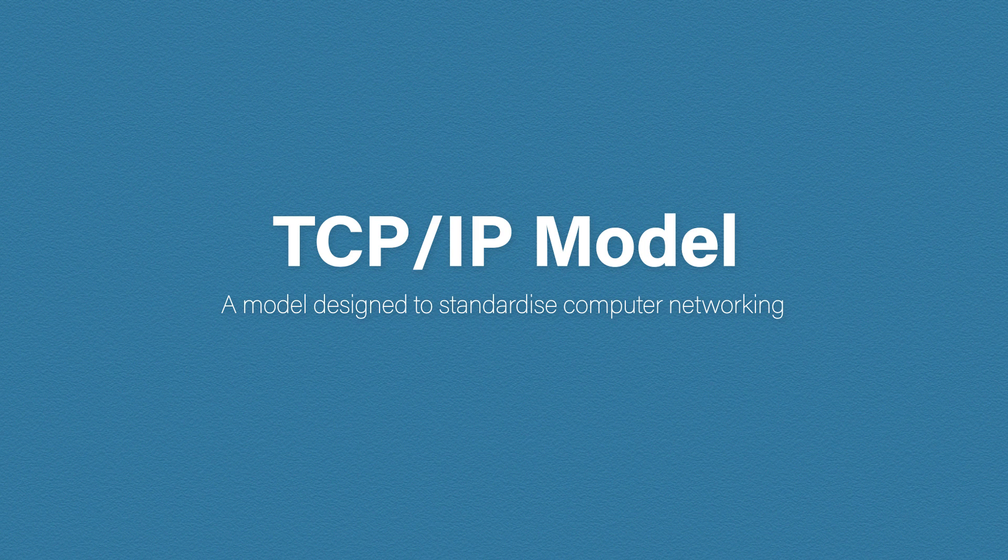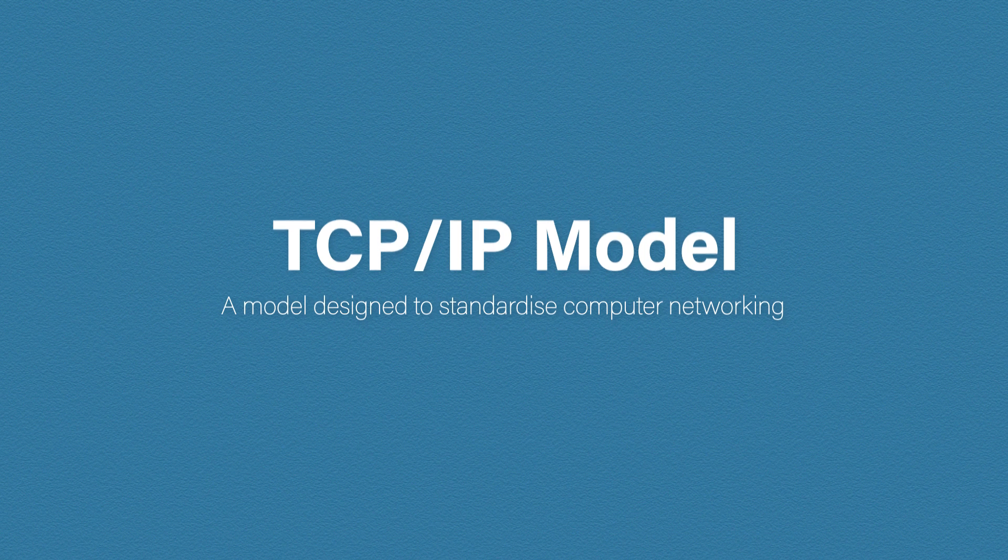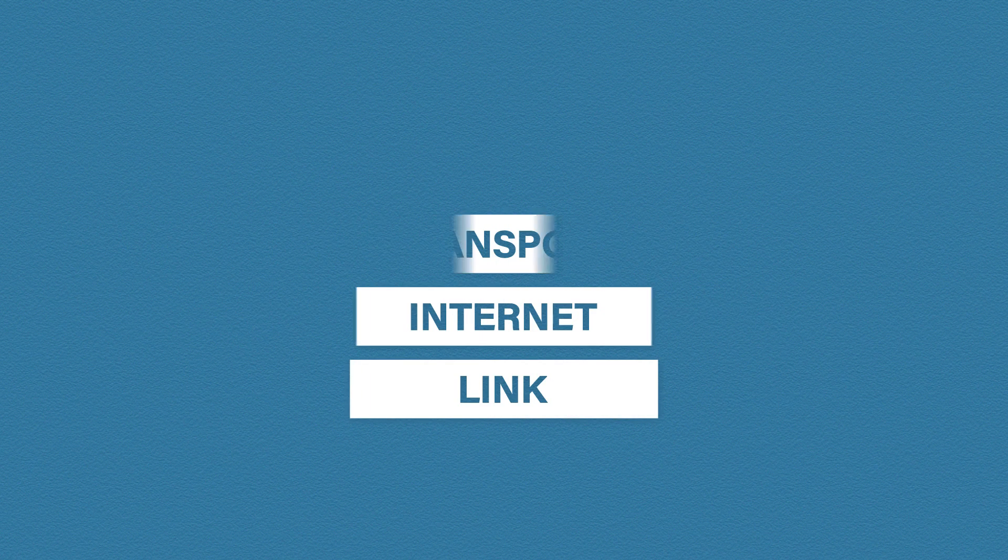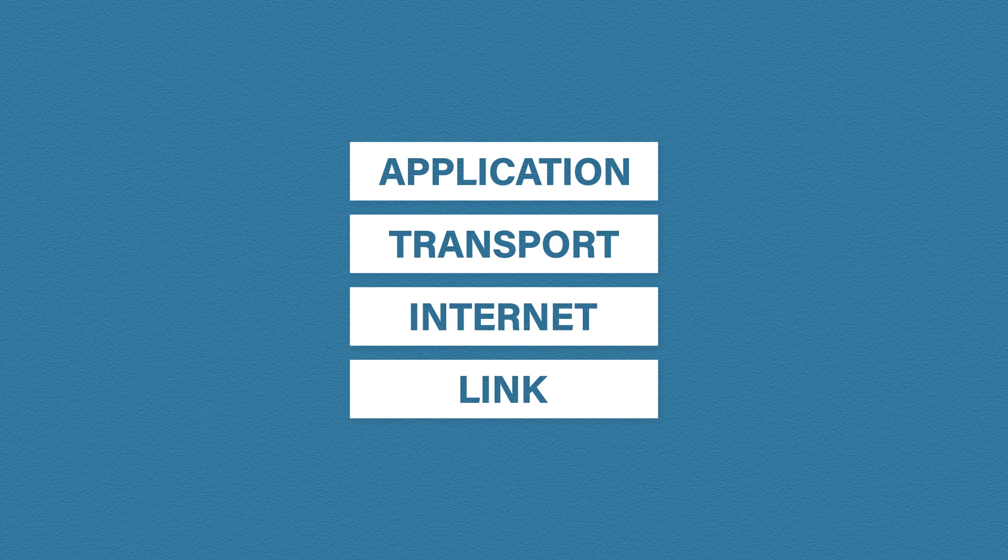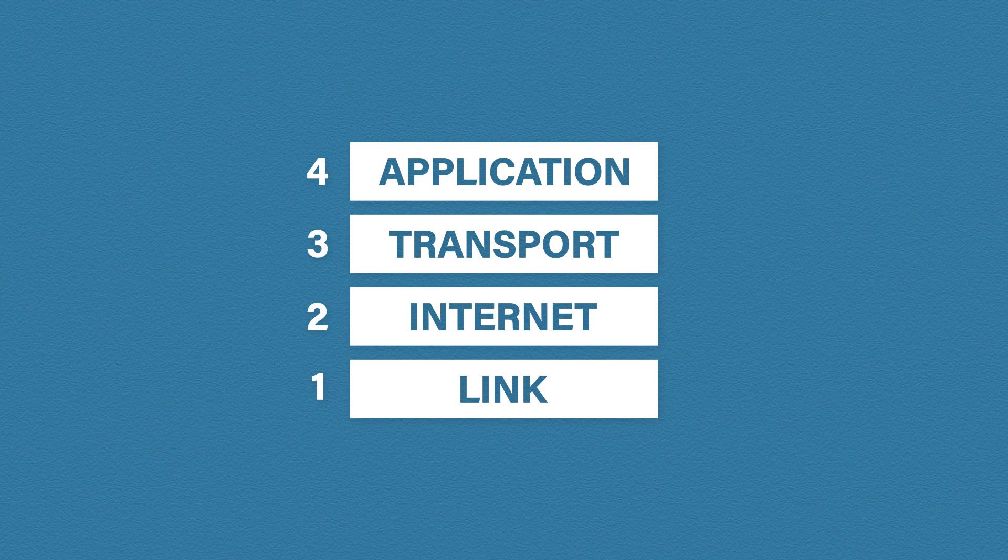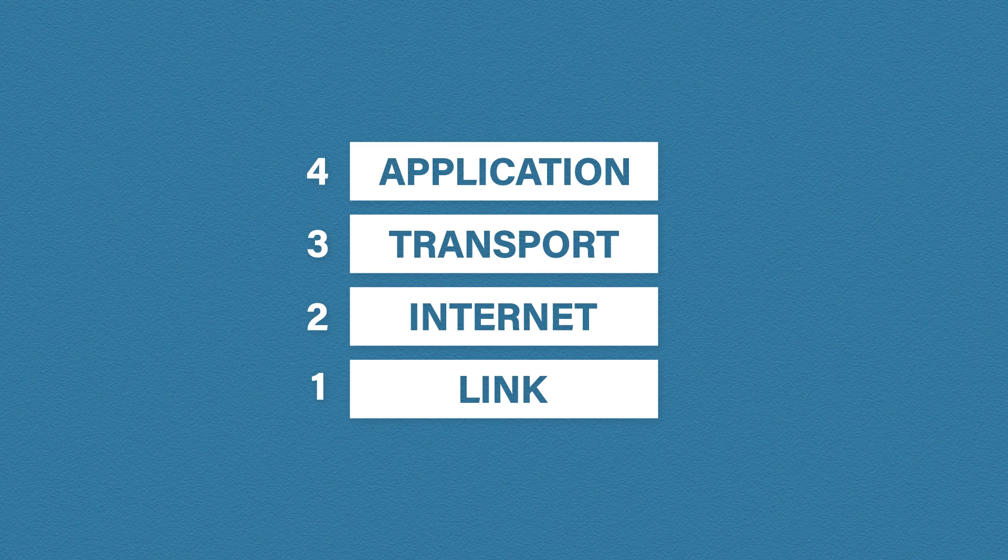Thankfully it's not that different. Here is the TCP/IP model. Four simple layers: application, transport, internet and link. And just like the OSI model, it's numbered from the bottom up, but the direction depends on if you're sending or receiving traffic.